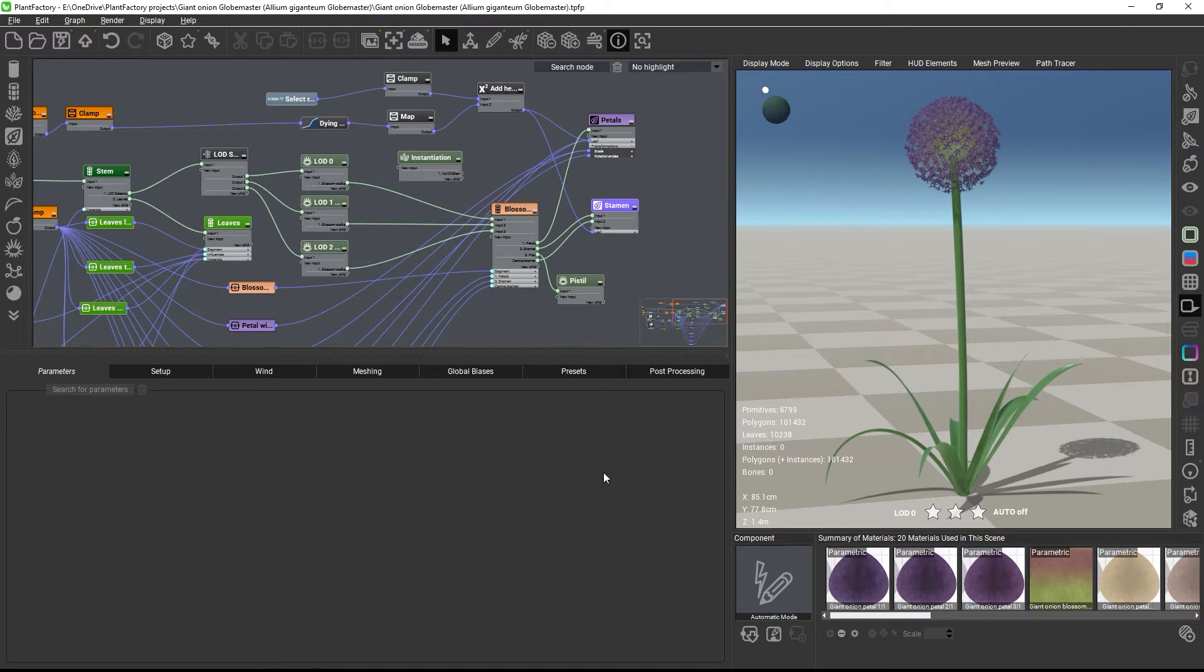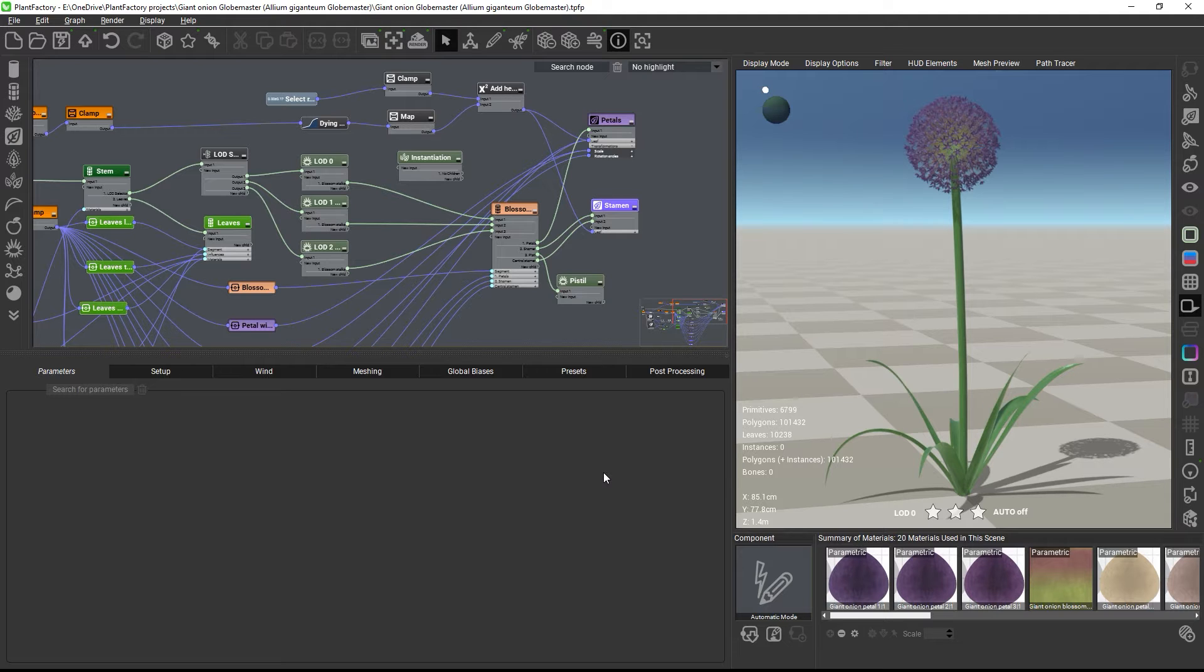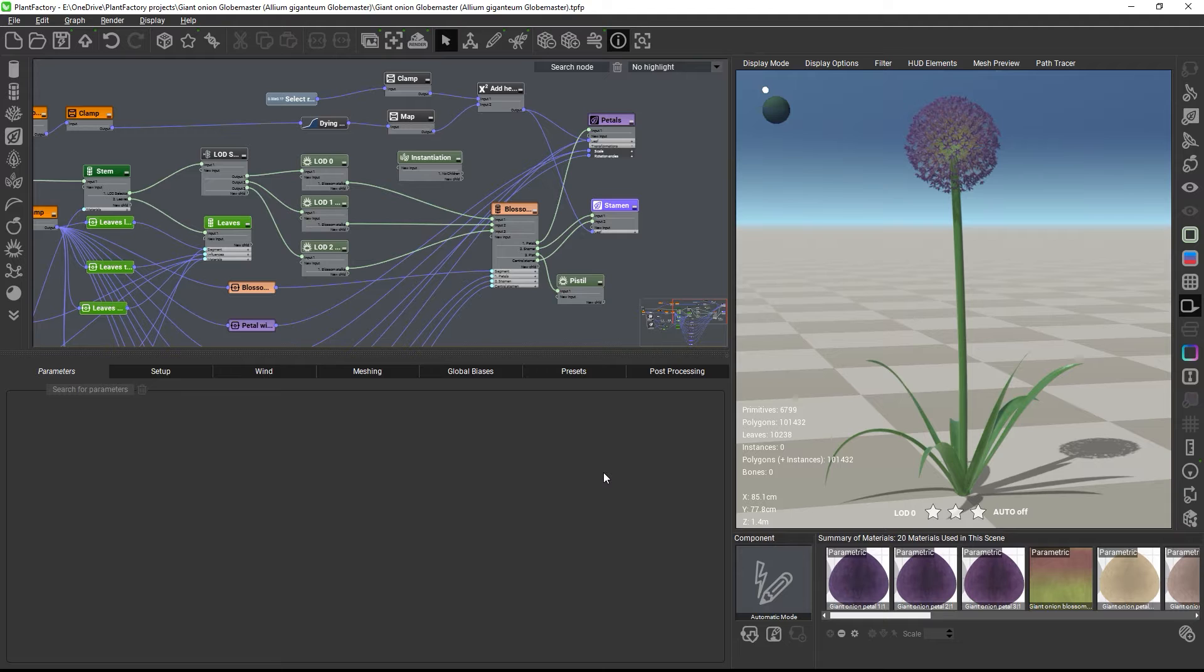Hi and welcome to this PlantFactory quick tip about instances. You can speed up computation and reduce the memory footprint of your plant models by replacing individual children with instances.